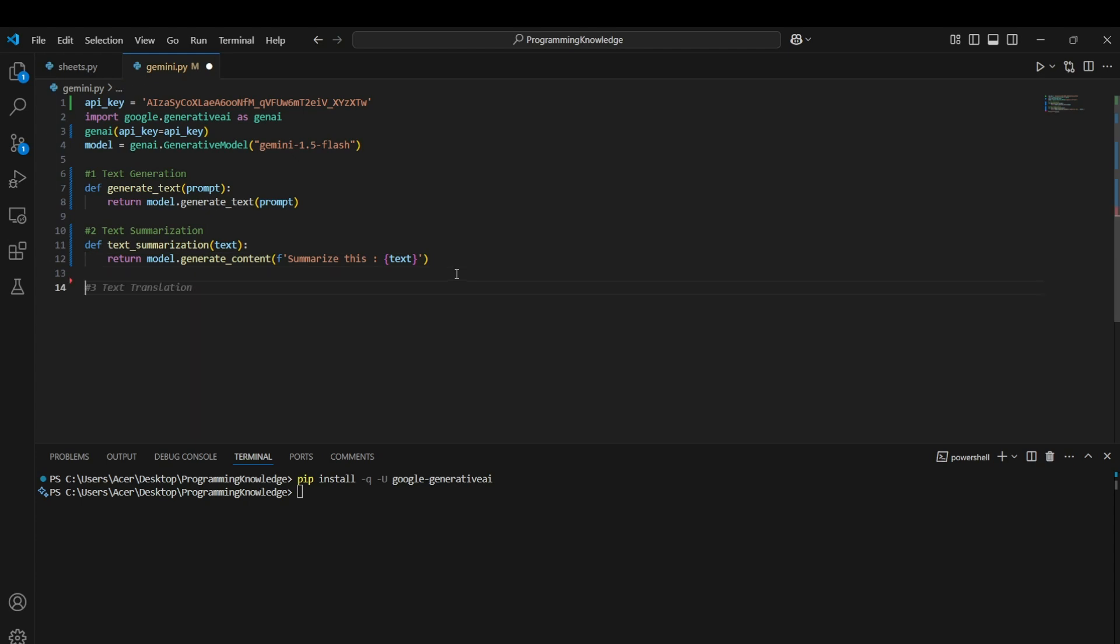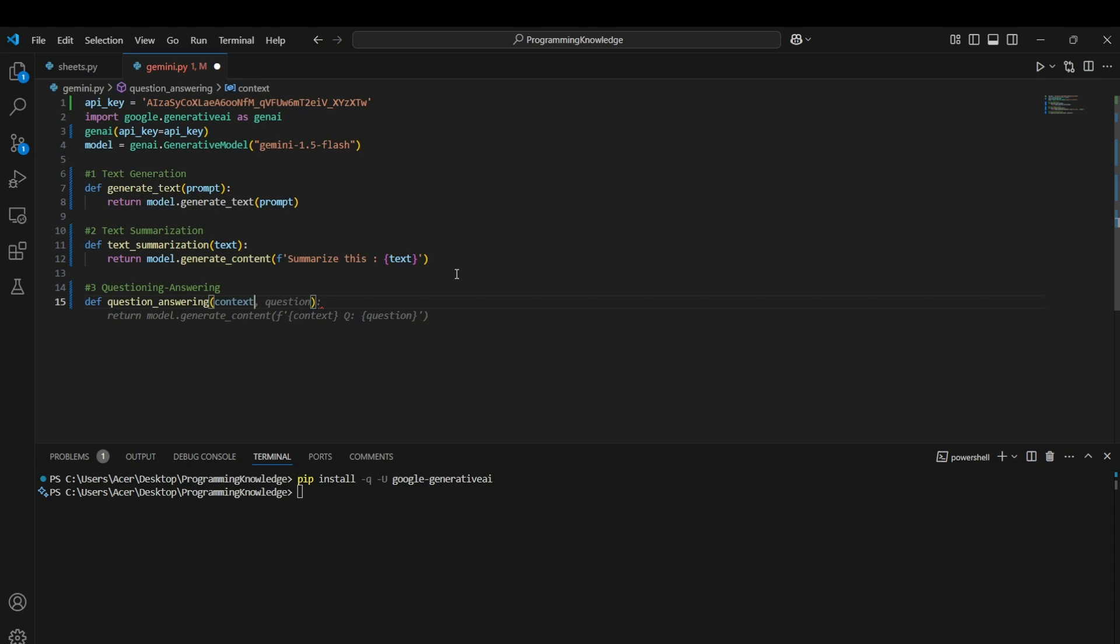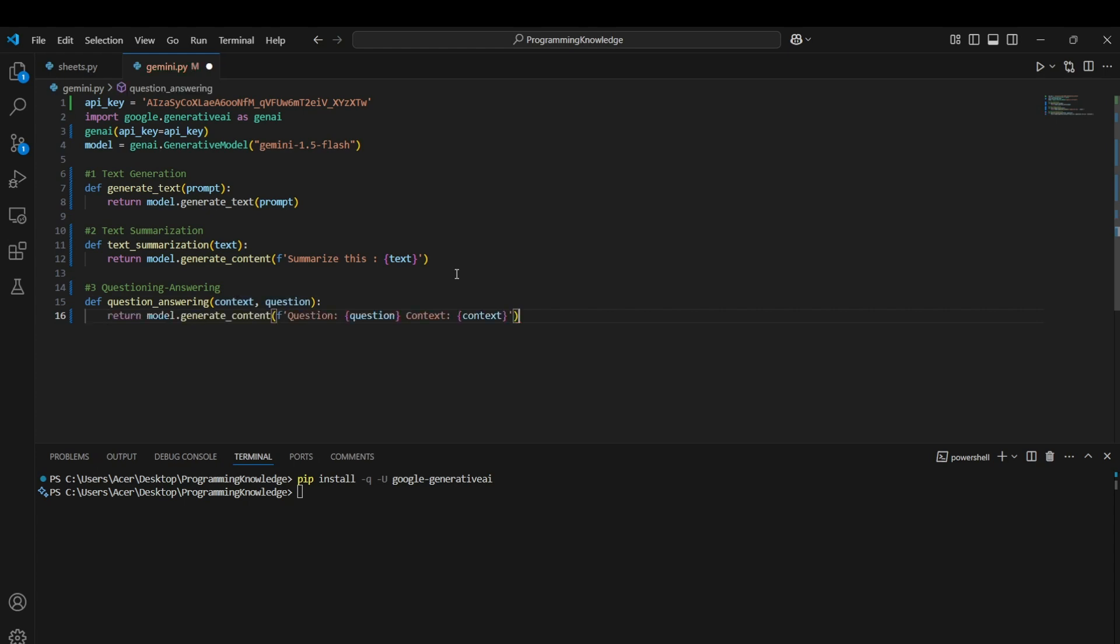Alright, for the third use case, we can actually use it for questioning and answering. How we can use that is we can define it using question answering. Then we need to have a context for it. Context is basically prerequisite knowledge which is required to answer this question. So we can actually just pass the context and question through it and then we can generate again. We can tell the model to generate the content based on the question for which the context is the context variable passed in the argument. That's how we can use Gen AI for this.